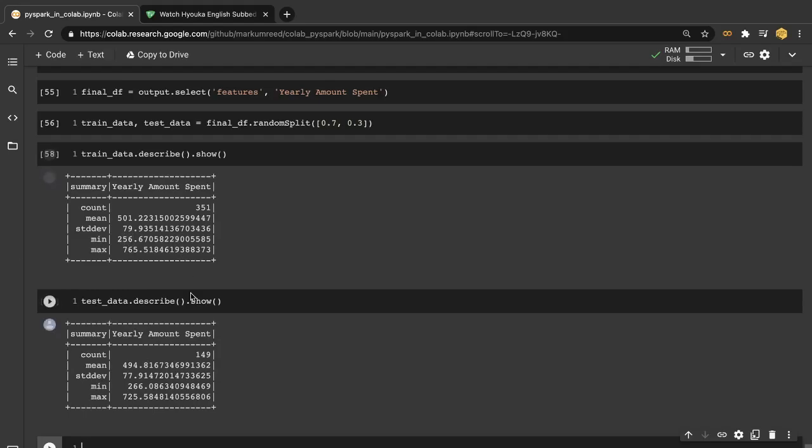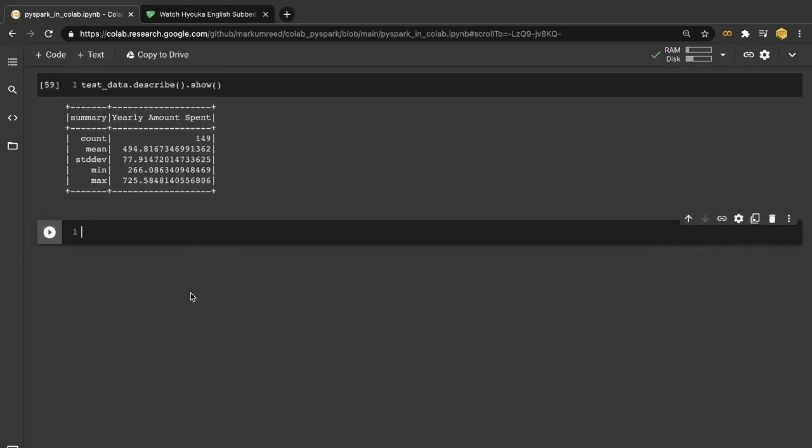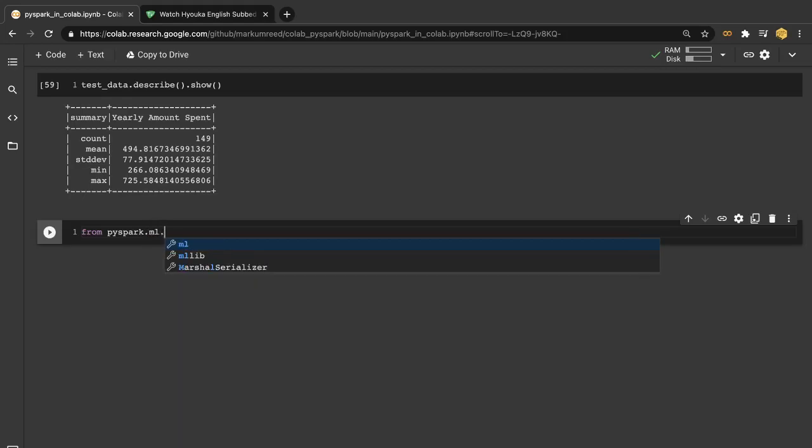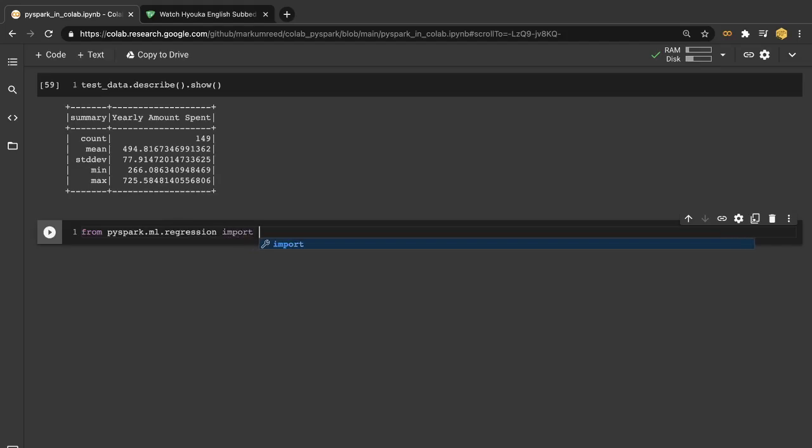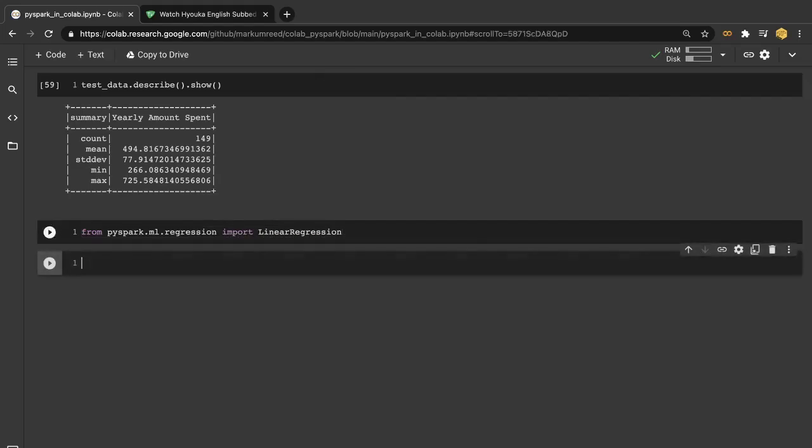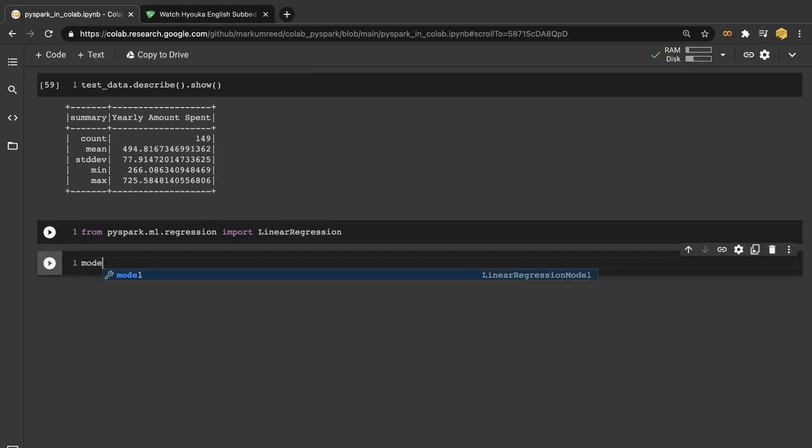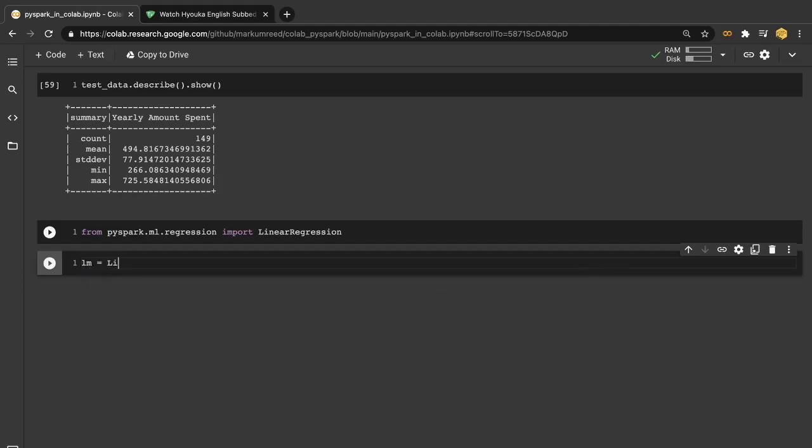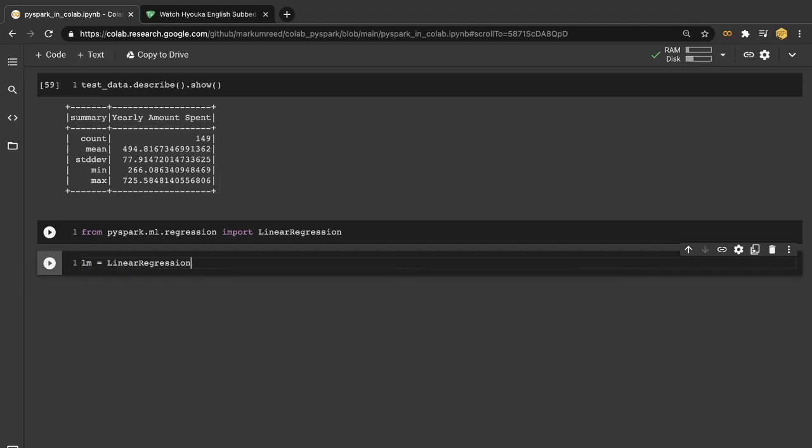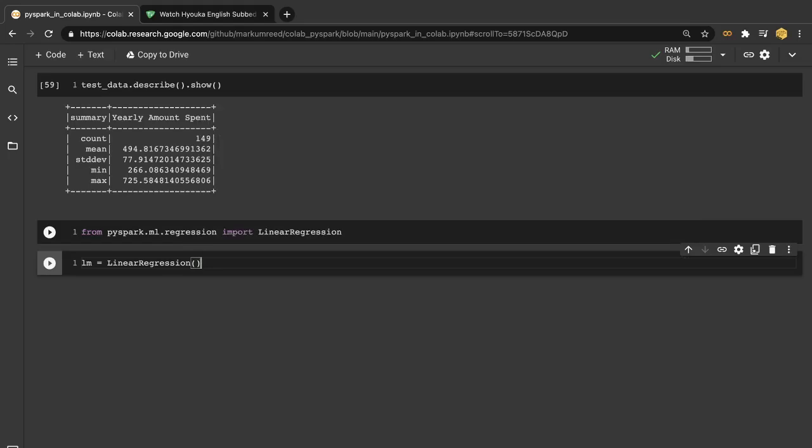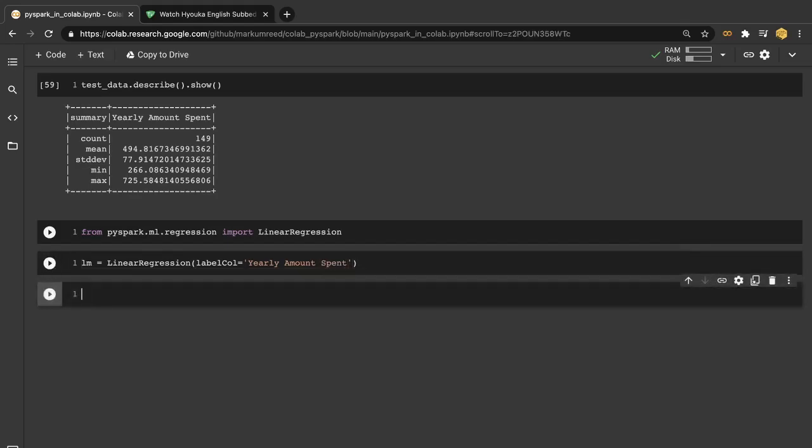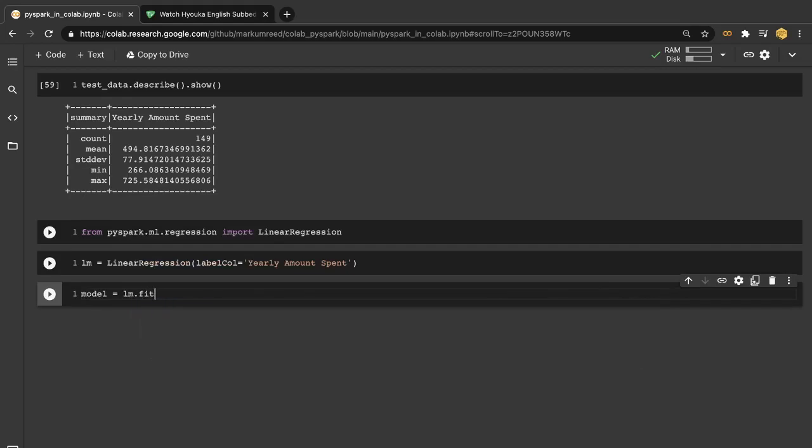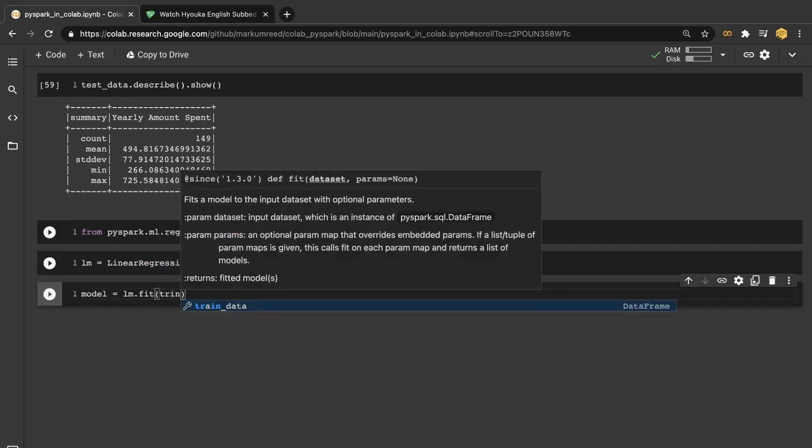So let's go on with the linear regression. So we need to make sure and import that. From PySpark.ml.regression import LinearRegression. And so then let's go on and model this. We need to instantiate the model. So lm is going to be our linear regression model. And our label column is going to be our yearly amount spent. We can run that and then let's actually create our model. So we're going to fit this on our training data.